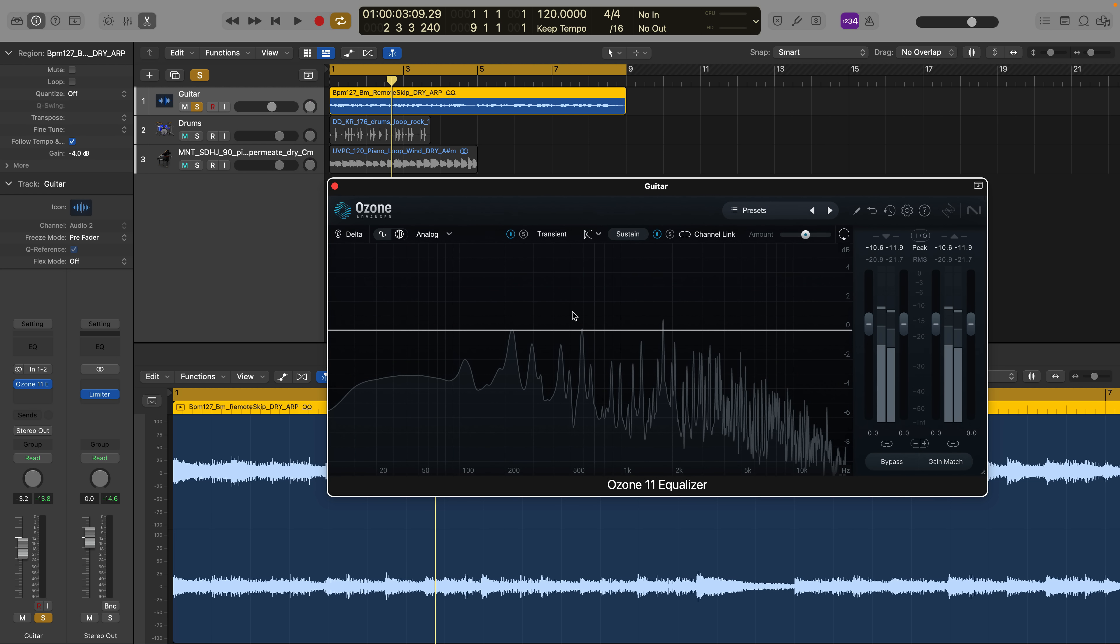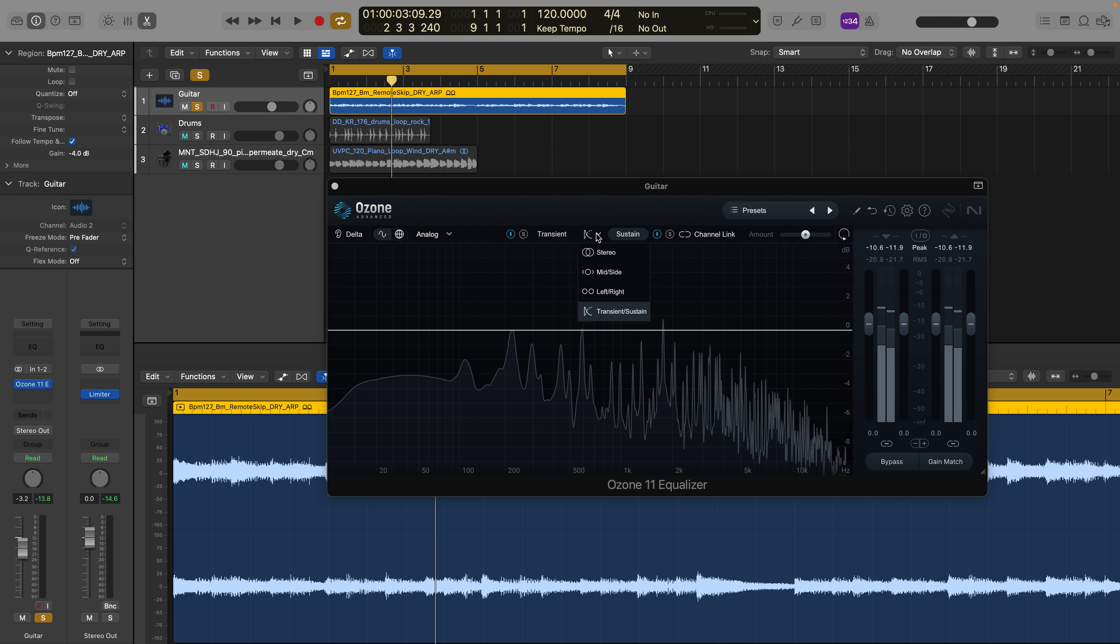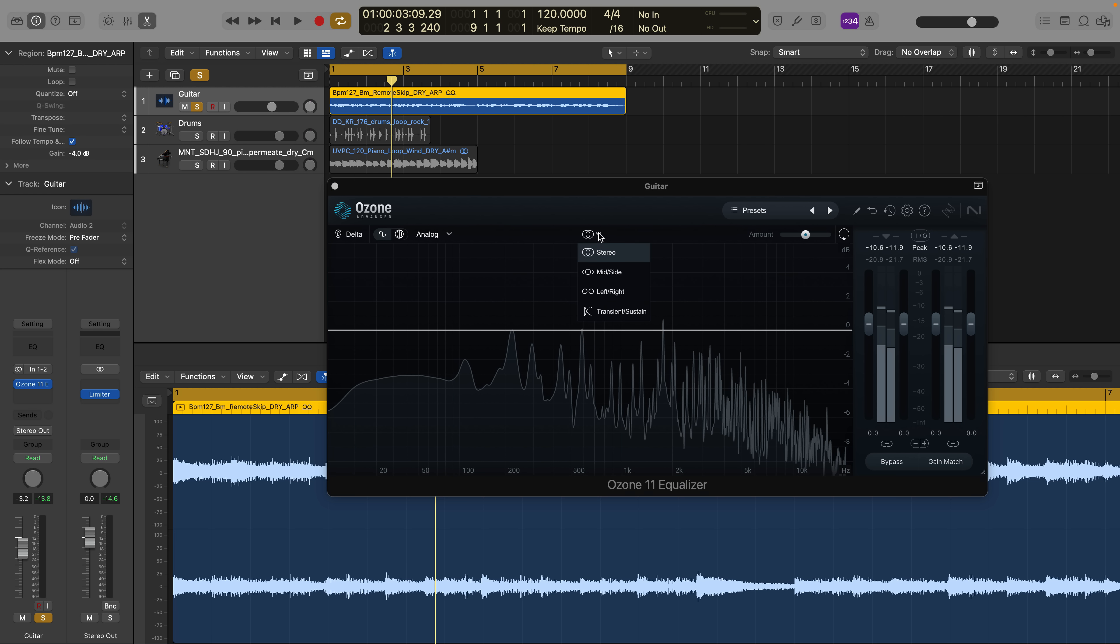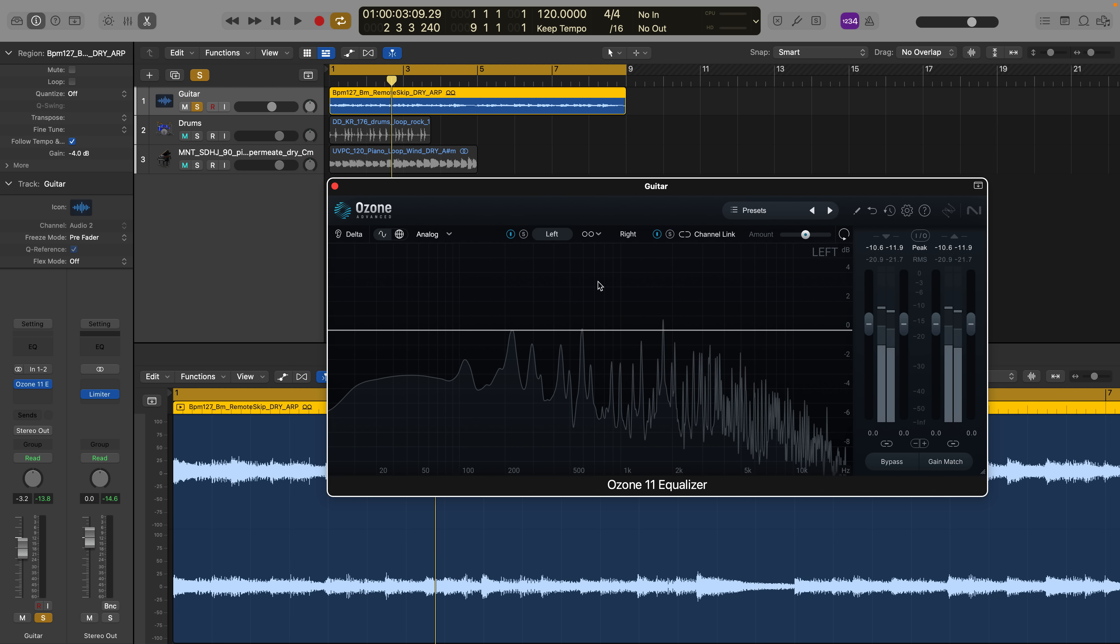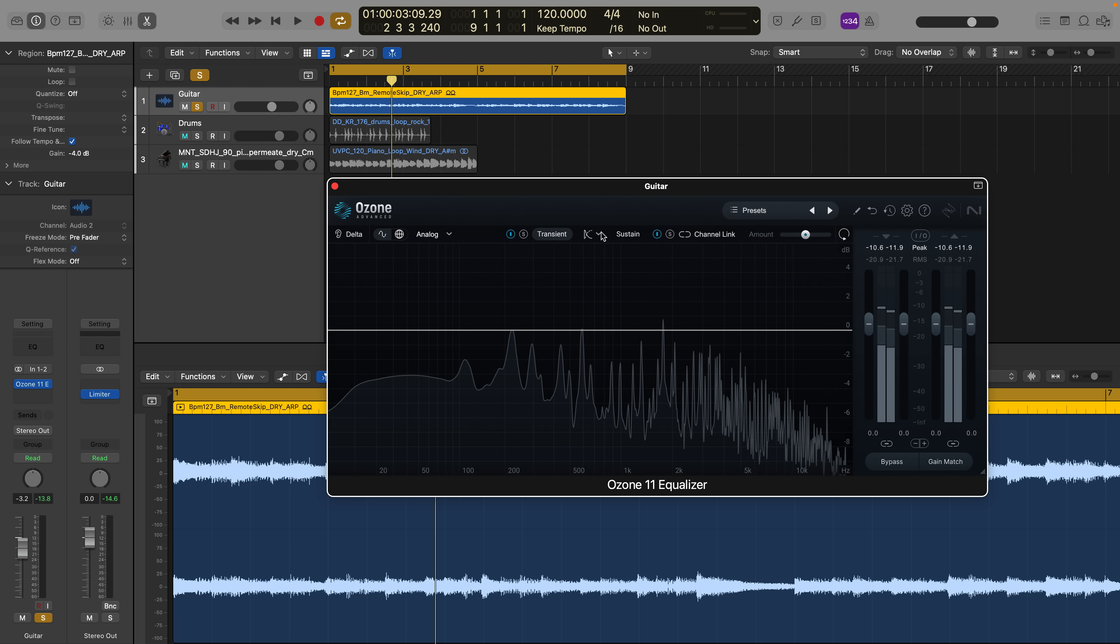Now, you'll notice that we're already parked here on some work that I was doing, which involves processing transient and or sustained information in the signal. This is a brand new feature in Ozone 11 in the EQ and other modules as well. To get where I got, all you have to do is go to the dropdown menu in the center. It'll look something like this when you open the plugin up for the first time, and click to find transient sustain. And it's worth mentioning, you can also affect the mid or the side, left and right, and transient sustain, or just work in stereo, if that's what you want to do.